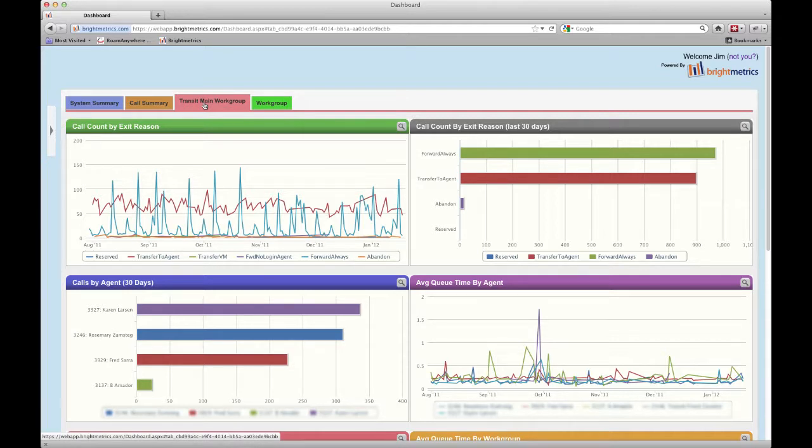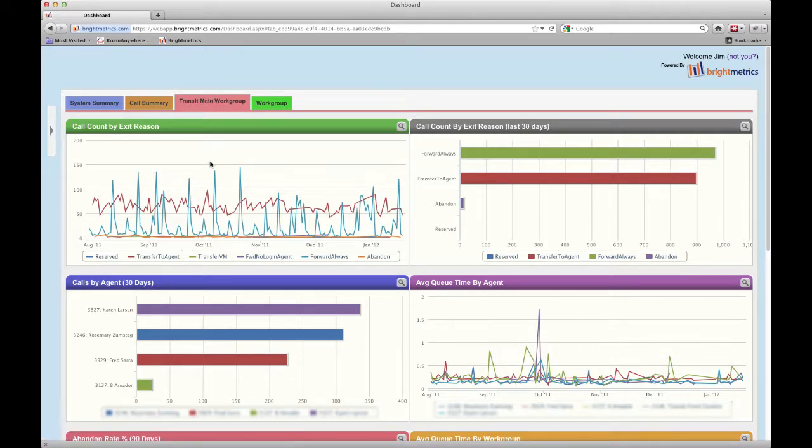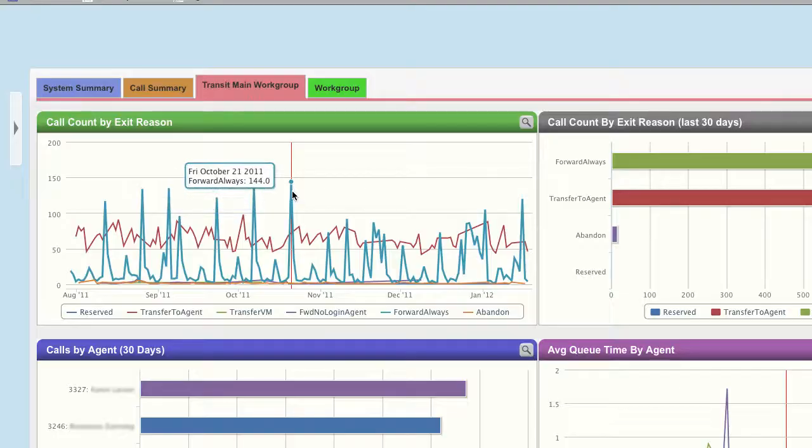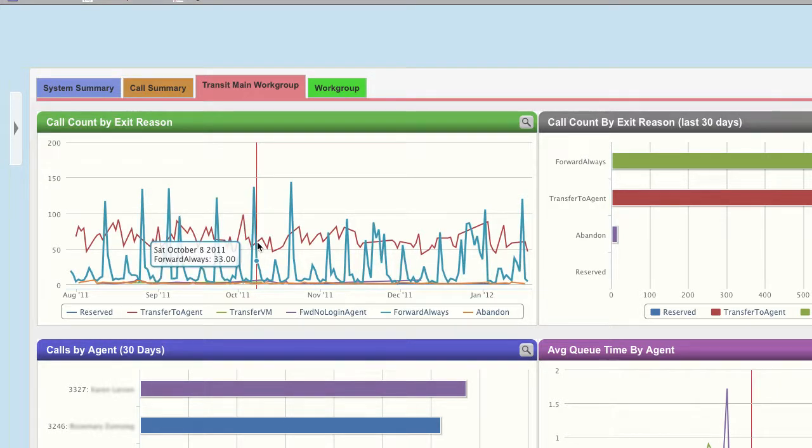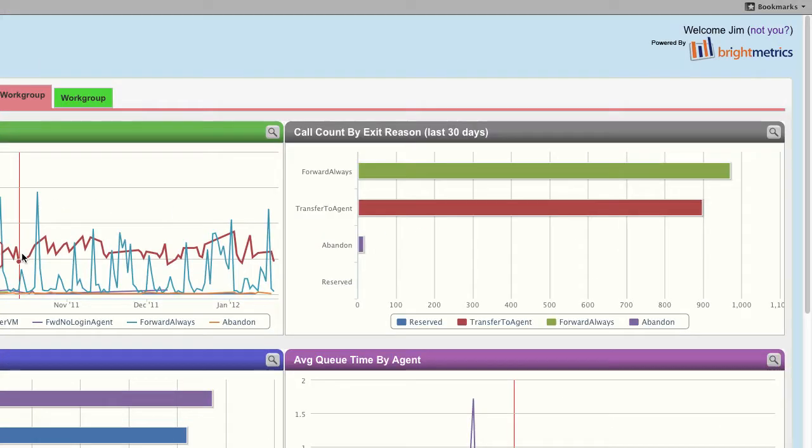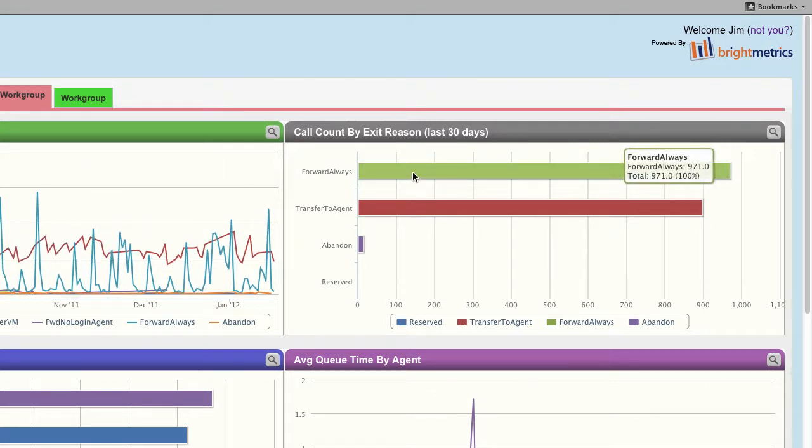The first thing to notice is that mousing over any data point will show you the details on that data point. Mousing over a point on a timeline will show you the date, the chart item, and the value that point represents. Mousing over a bar chart item will show you the chart item and the value that bar represents.